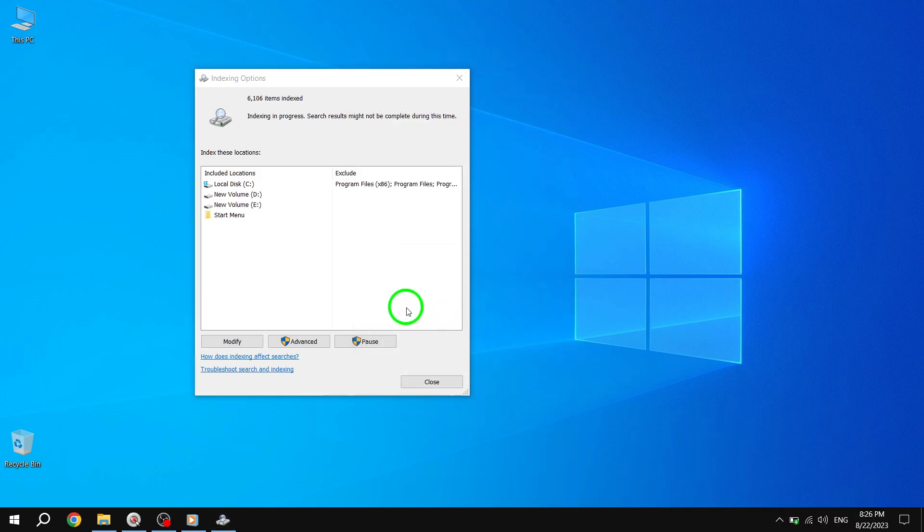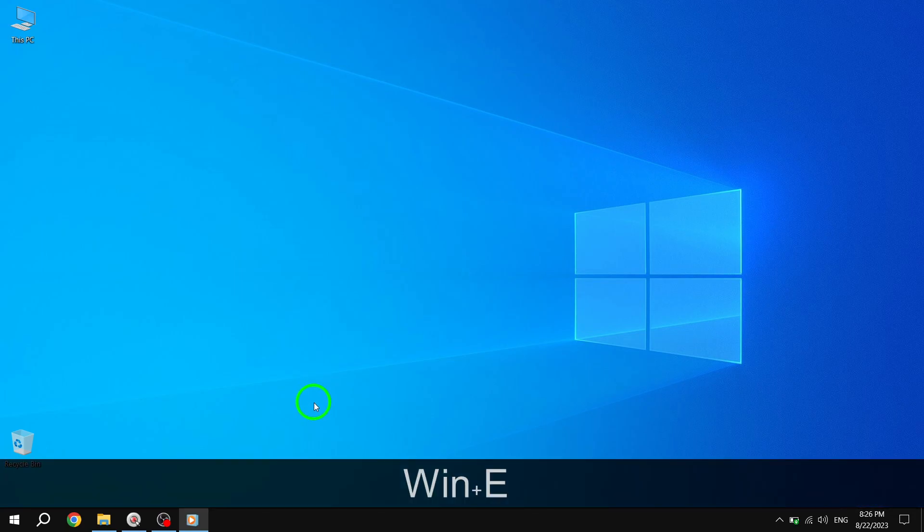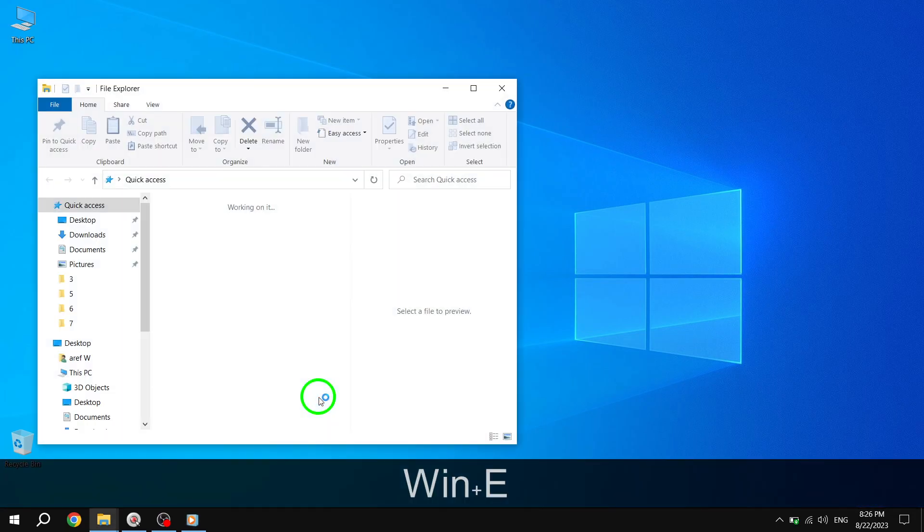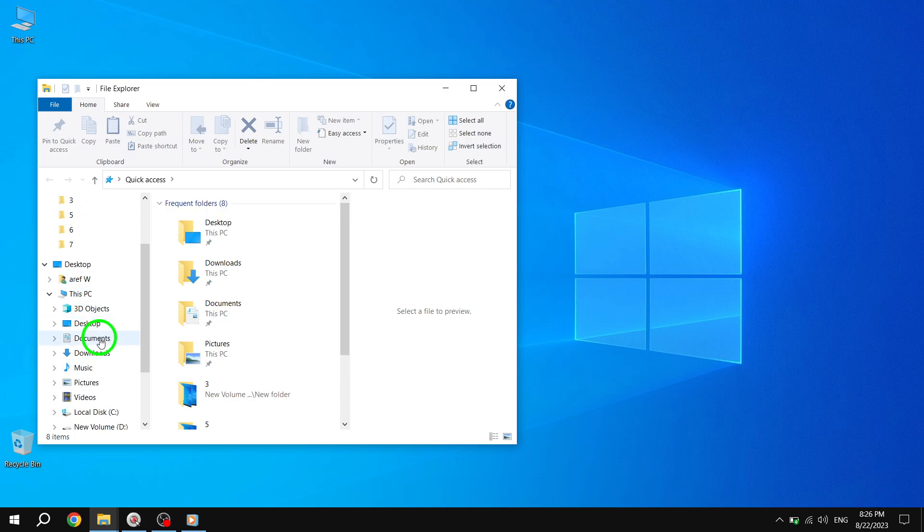Step 4. Now, let's open the File Explorer by pressing the Windows key and E simultaneously. Navigate to Local Disk C and enter the Users folder.